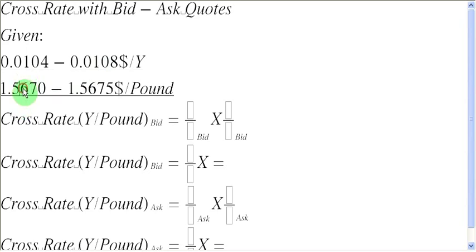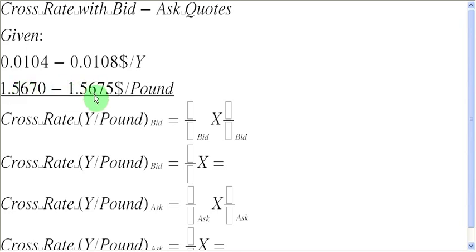Likewise, 1.5670, this number in the second quote, is the bid rate for pounds. That means if you have some pounds to sell, you are going to get 1.5670 dollars in return. And the ask rate is 1.5675 dollars to a pound, indicating that if you want to buy a pound, then you have to spend 1.5675 dollars for a pound.